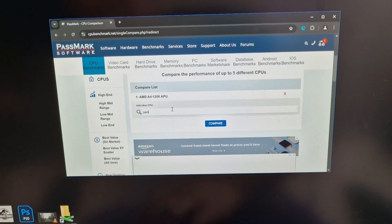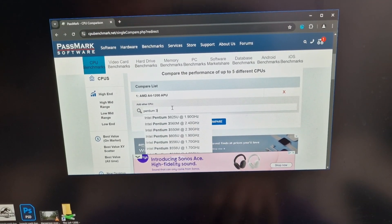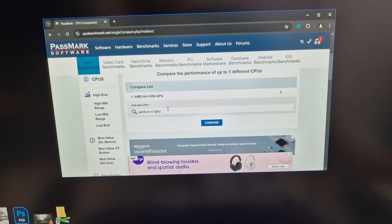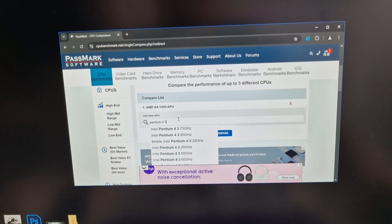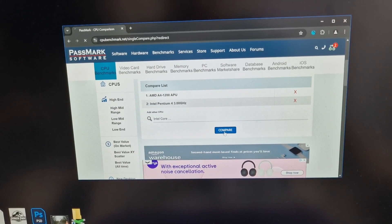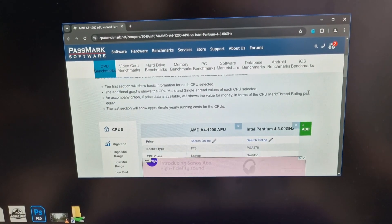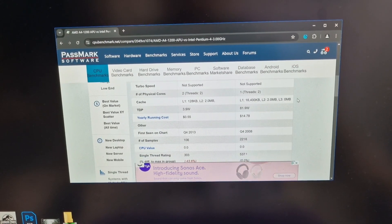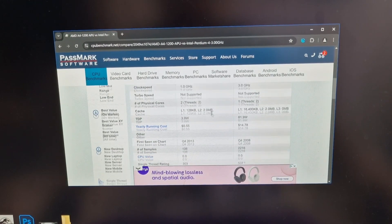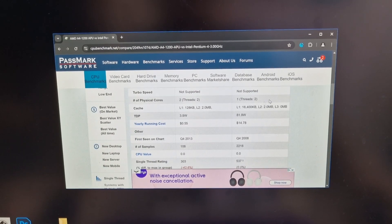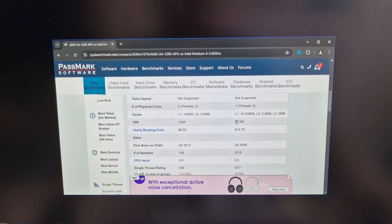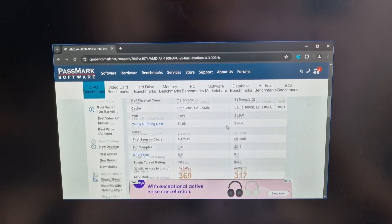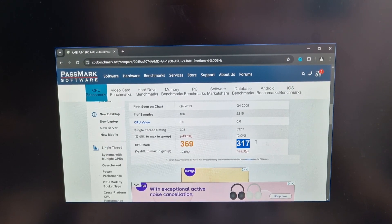And let's just compare this to, say, a Pentium 4, 3 gigahertz. Let's do 3 gigahertz Pentium 4. And you'll see here on the left, 2013, the A4-1200. On the right, Pentium 4, which is one core, two threads, 81 watts compared to 3.9 watts. And the CPU mark is very similar.